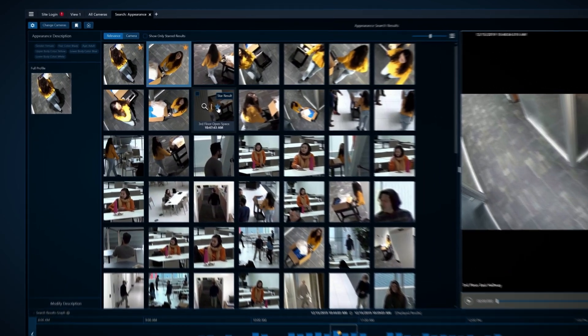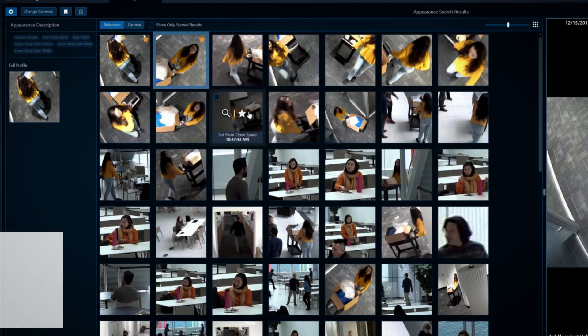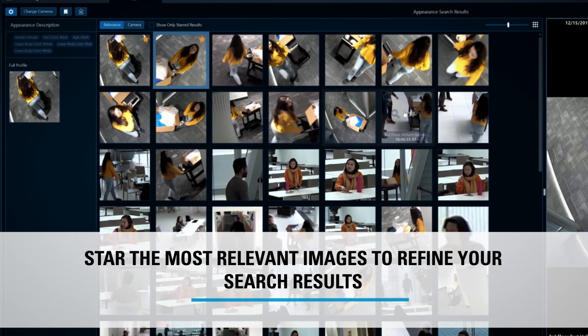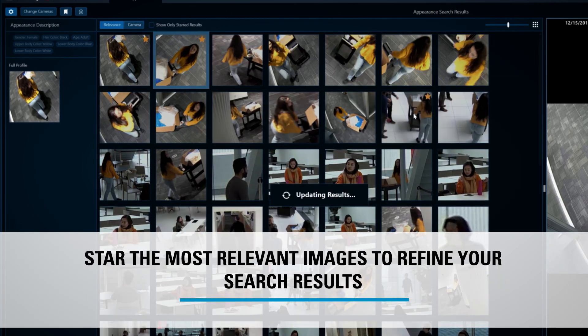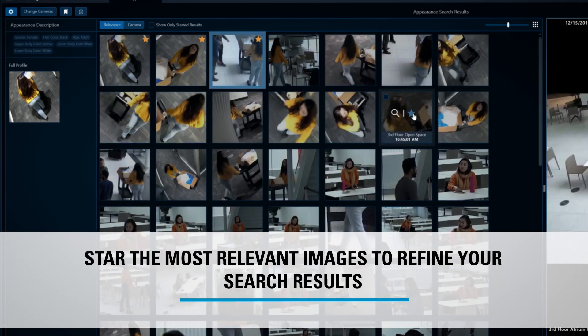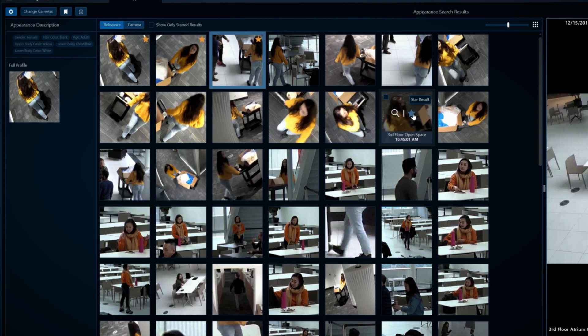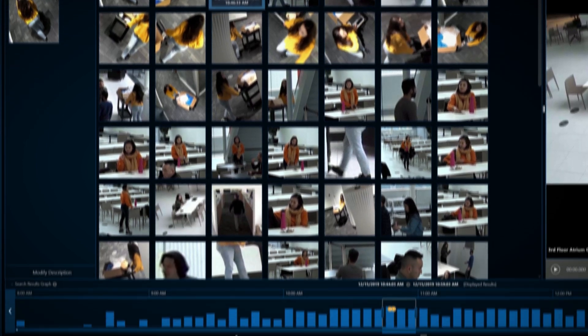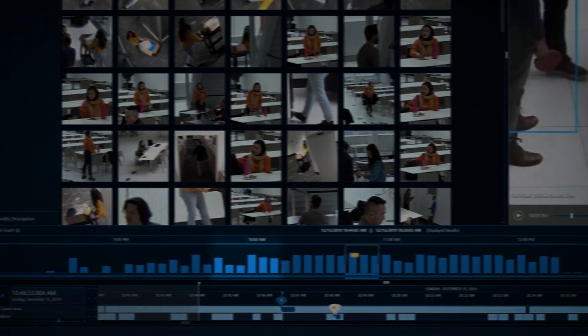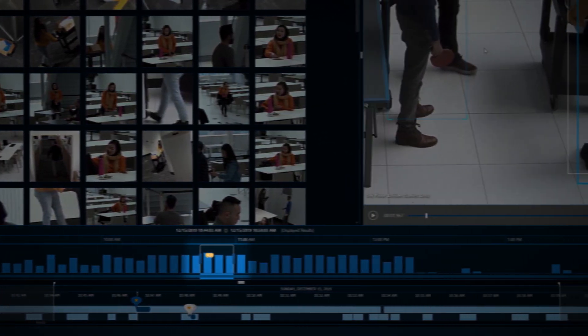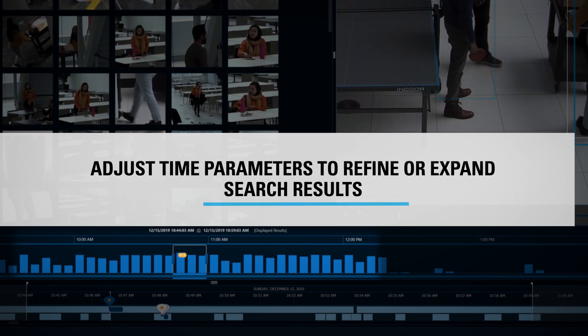Either method of appearance search pulls up a results page where you can star the most relevant images to refine your search results. You can also refine or expand your search parameters by adjusting the time range of your search to help you find what you're looking for faster.